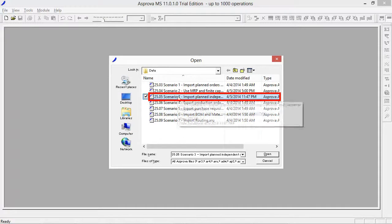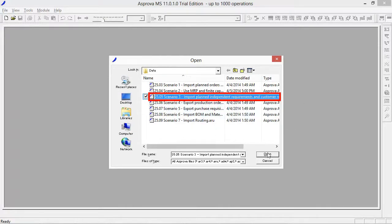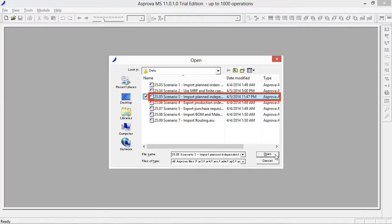Please open file 25.05, scenario 3: Import planned independent requirements and customer requirements.